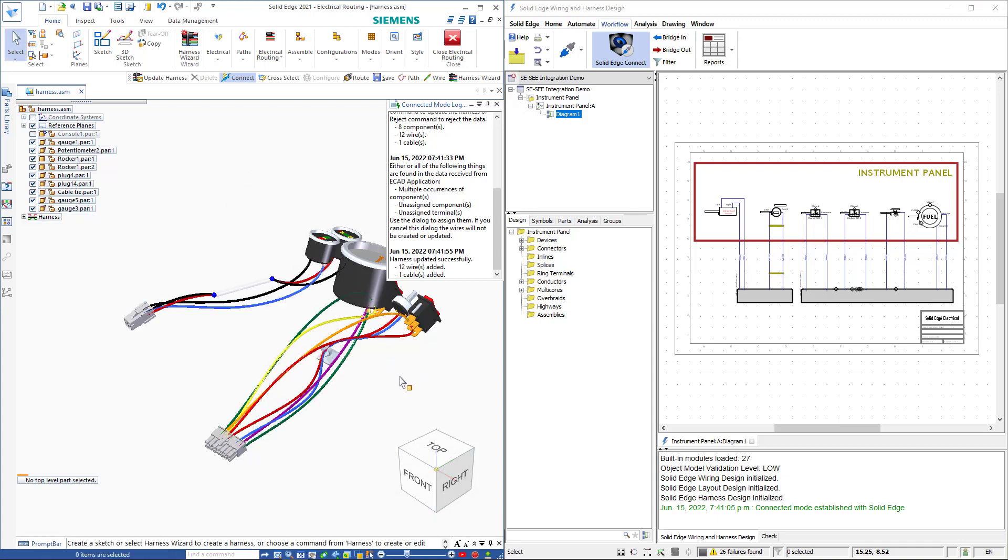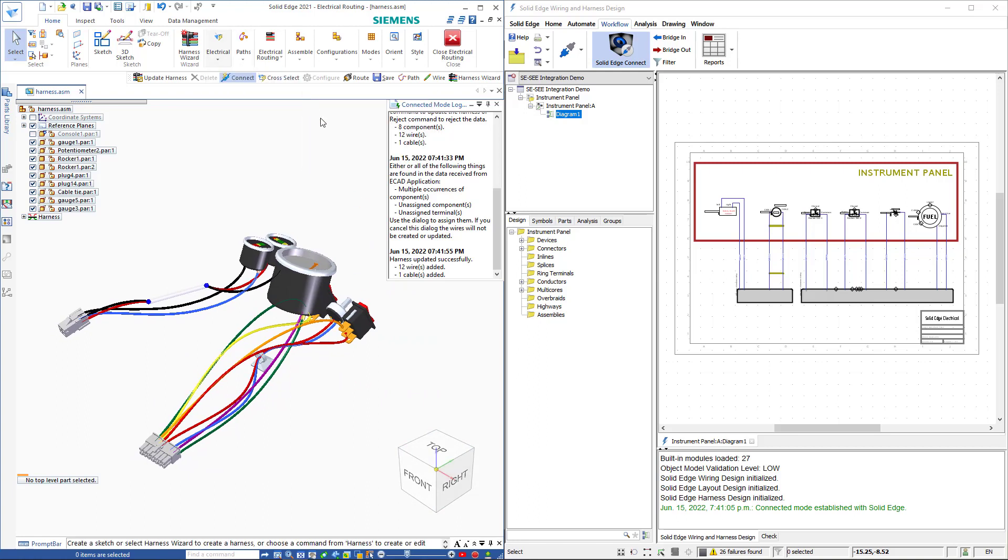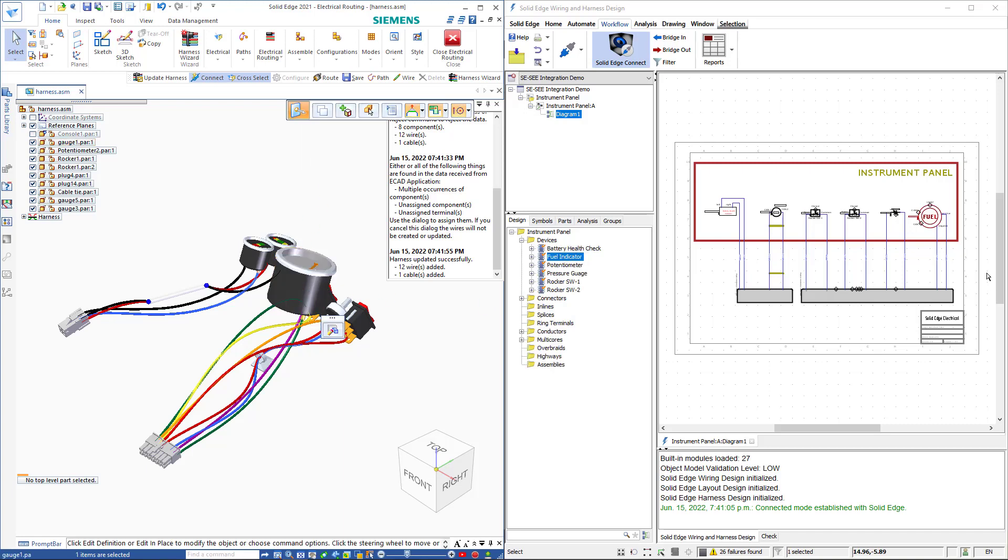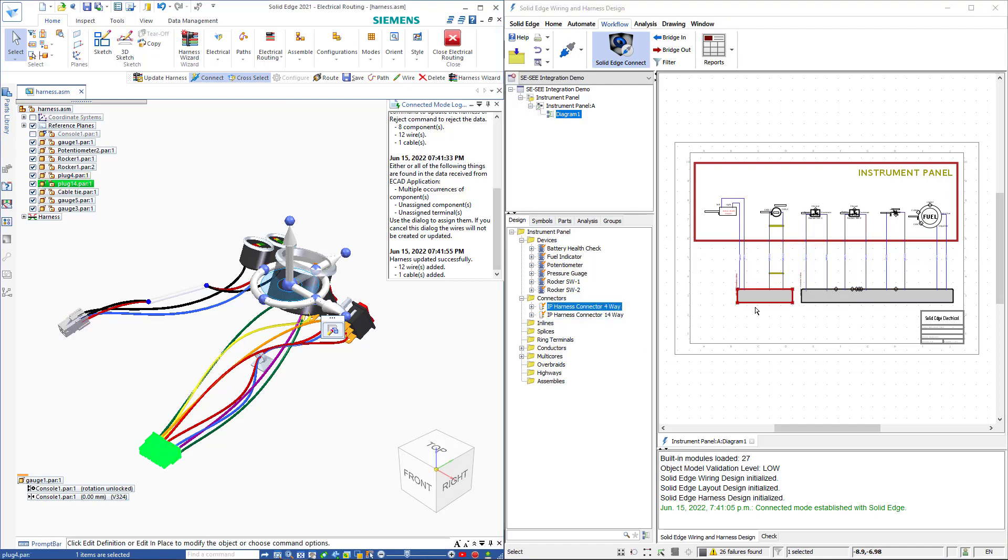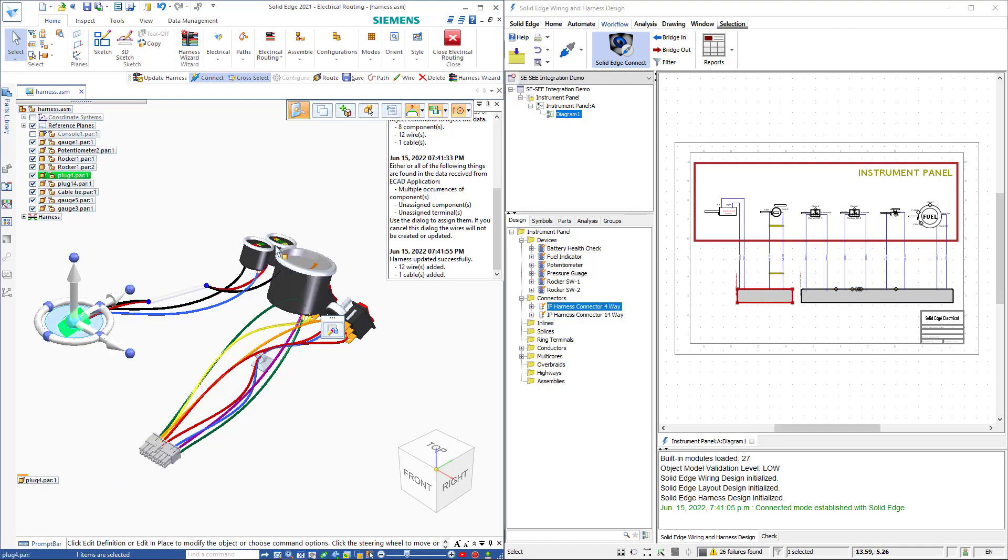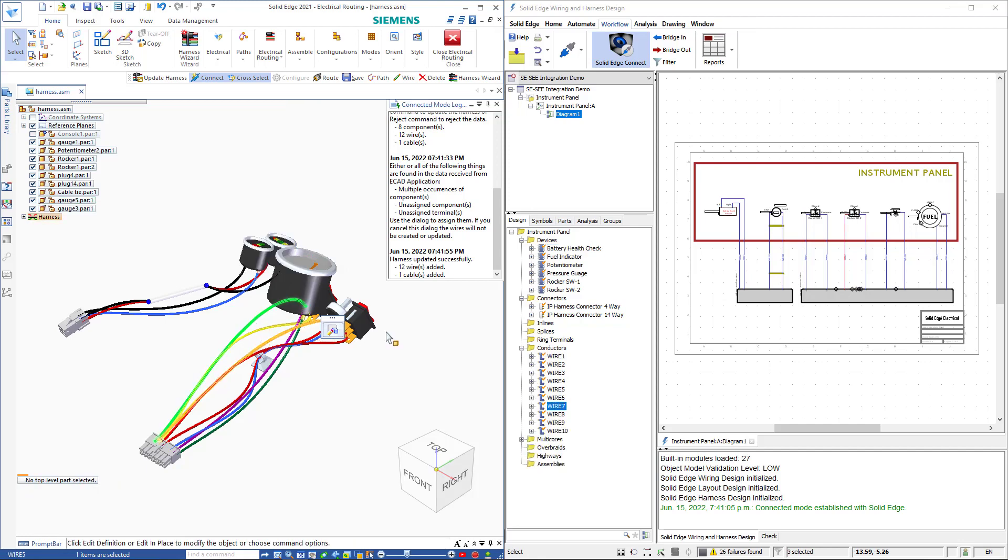Another nice option in our connect mode is the ability to highlight items in both softwares. I'll use the cross select command and select the gauge and notice it highlights over here. I'll select the plugs and I can select wires and they highlight in both software packages.